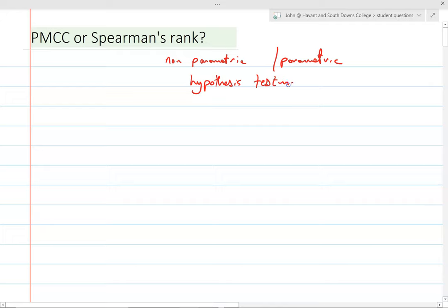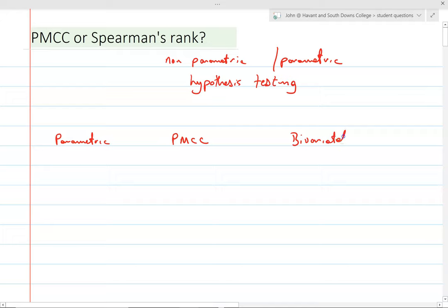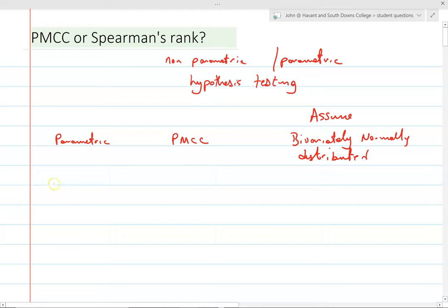First, it really depends on what data we're dealing with. The parametric version is the product moment correlation coefficient — it actually assumes that the data is bivariately normally distributed. With Spearman's rank there's no such assumption; that's the non-parametric test.